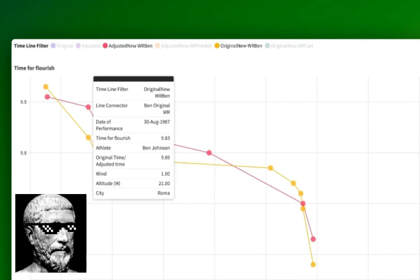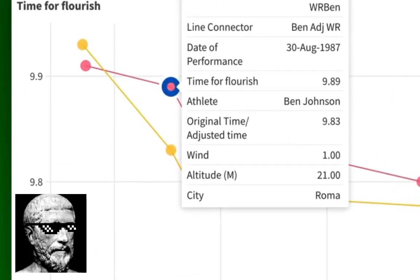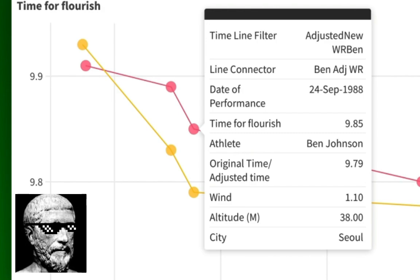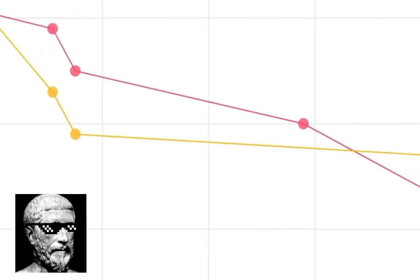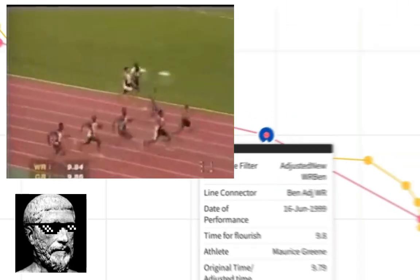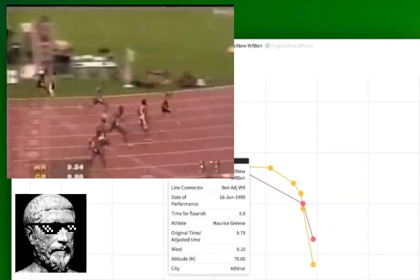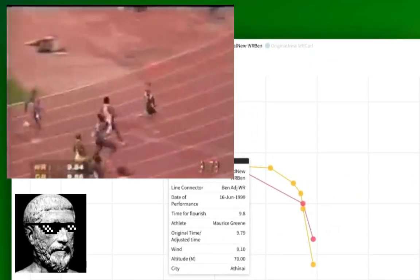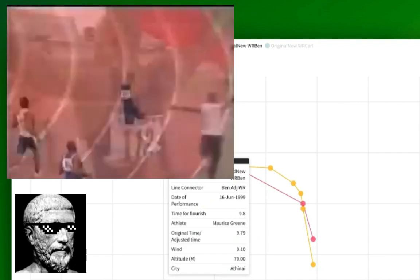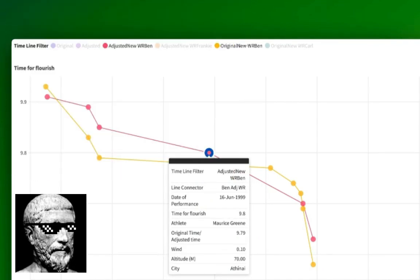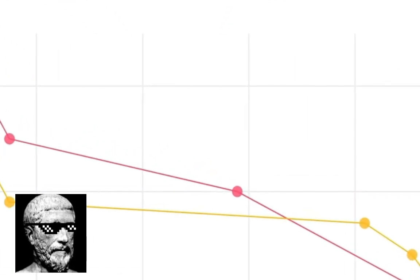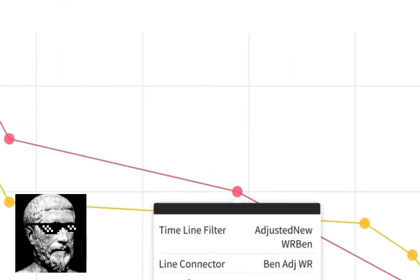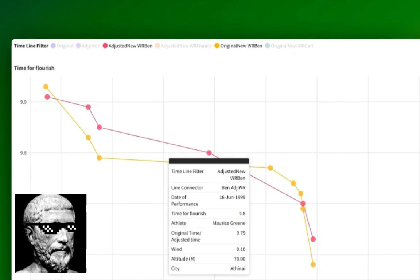Now we see the adjustment for Ben Johnson. His 9.83 becomes a 9.89 and his 9.79, 9.85. Maurice Green, your 9.79 becomes a 9.8. Just a hint above, even though it's not much there, the rounding up rules and it takes us up to 9.8. So according to my standardised, roughly estimated 100 metres world record progression, before 2000, no one had run under 9.8.